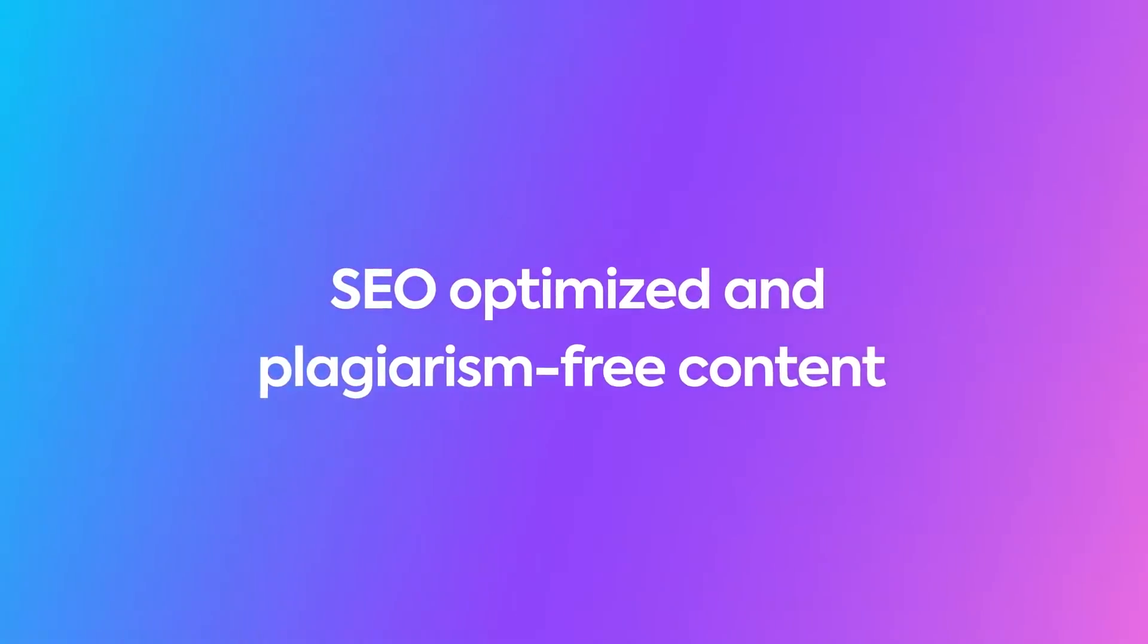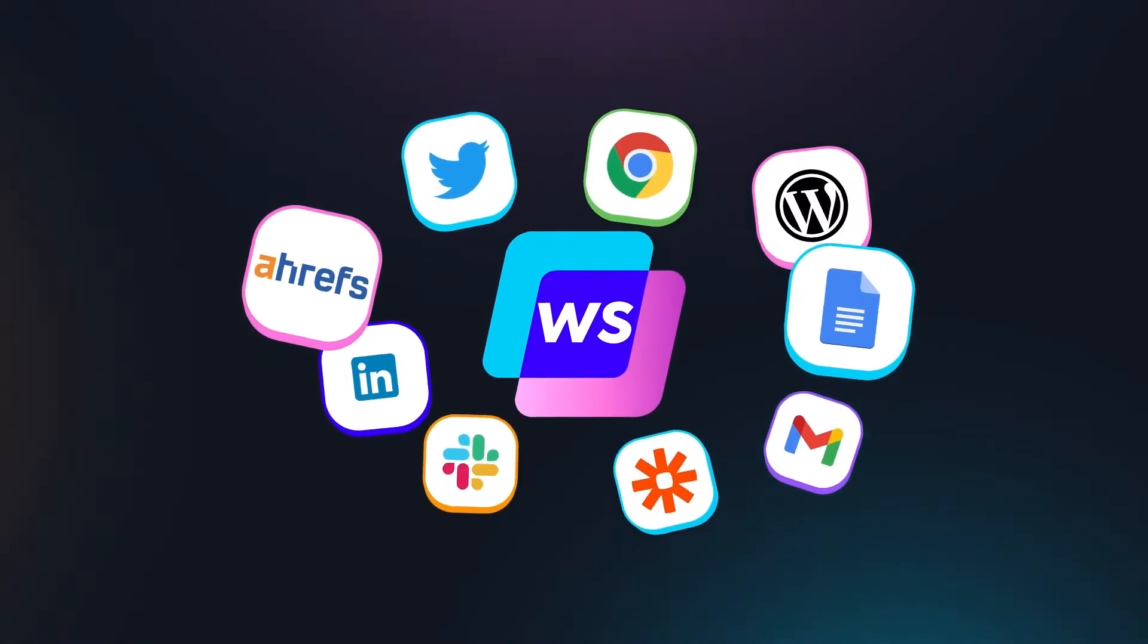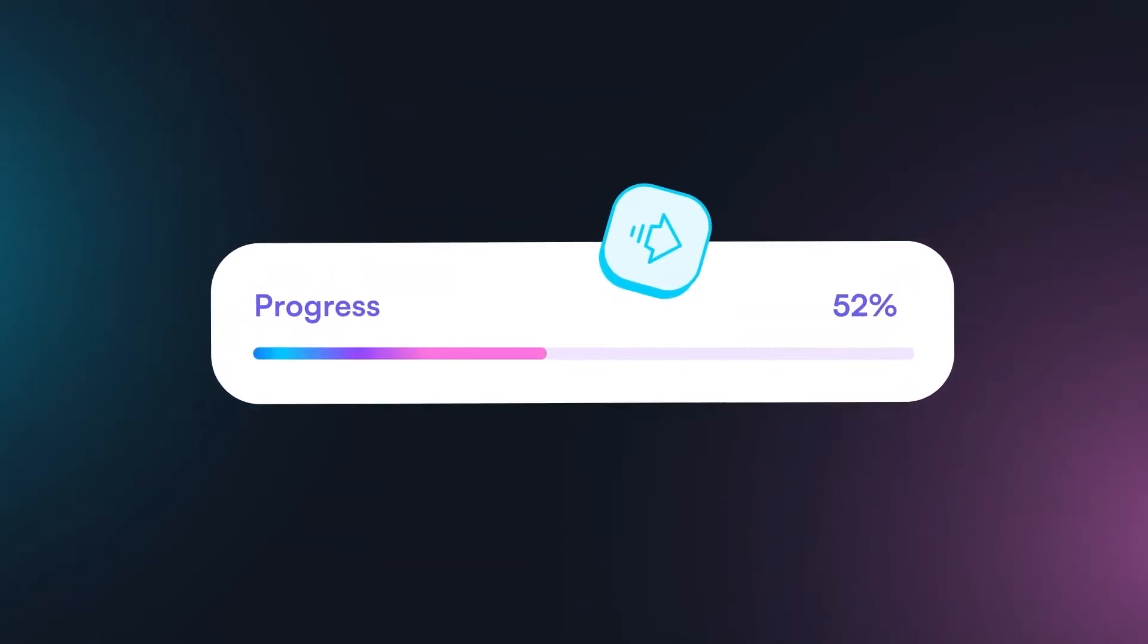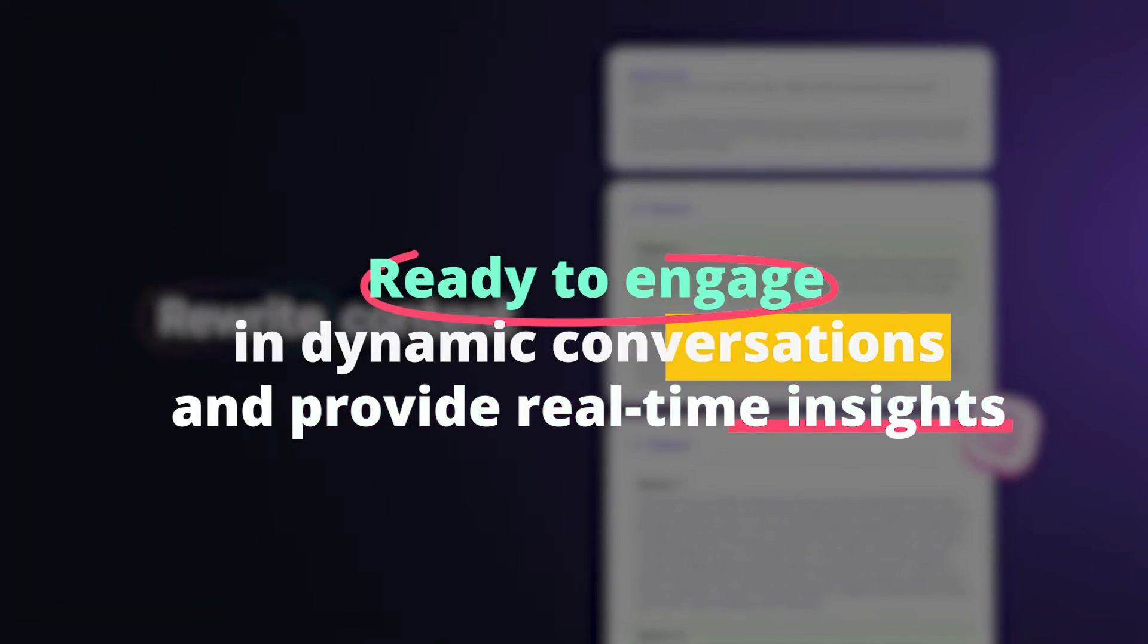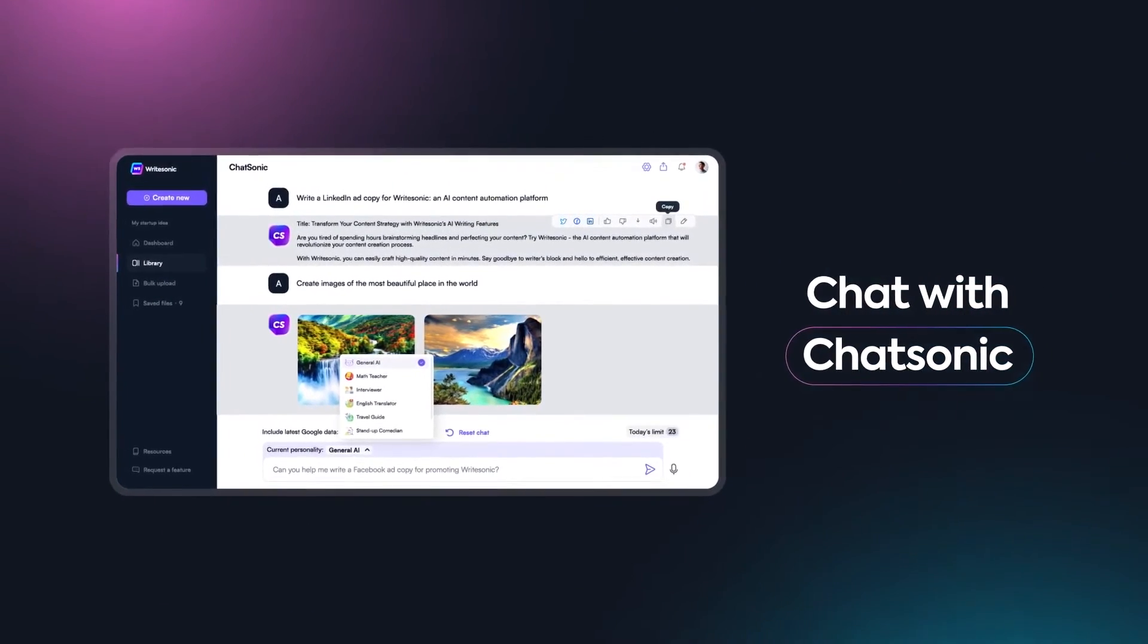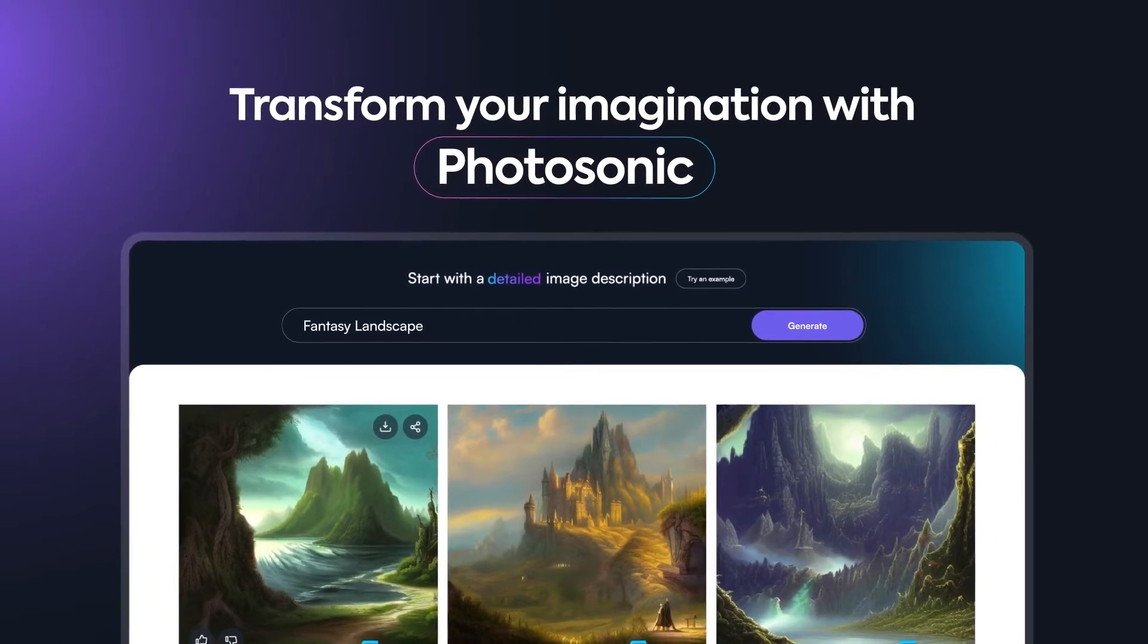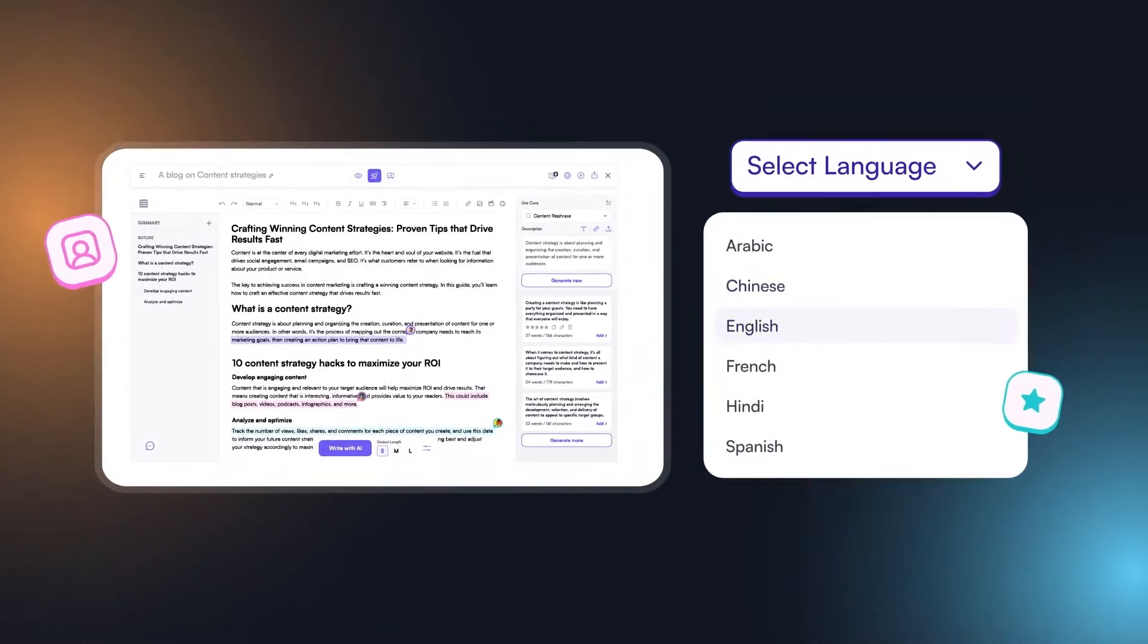But what makes WriteSonic truly unique are its standout features. Get ready for Photosonic, where AI meets art to create stunning visuals. And let's not forget ChatSonic, a GPT-4-powered chatbot armed with live internet data, ready to engage in dynamic conversations. With an easy-to-use content creation UI, WriteSonic makes it a breeze to tap into the power of AI. Whether you're an AI enthusiast or a content creator, WriteSonic is your go-to tool. Backed by the prestigious Y Combinator, it's poised to keep pushing boundaries.